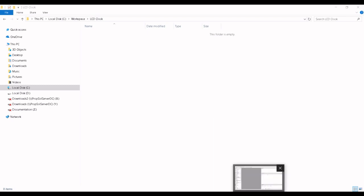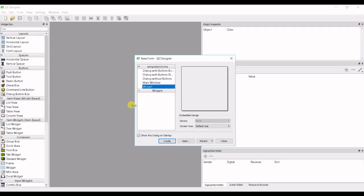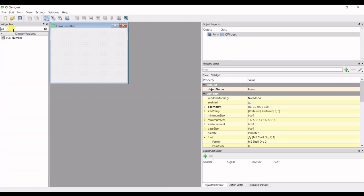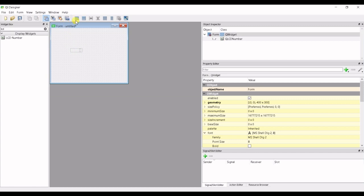So first up, let's go to the QDesigner. I'm gonna create a widget class and we're gonna grab the LCD number display and we're gonna give this form a layout and save it.